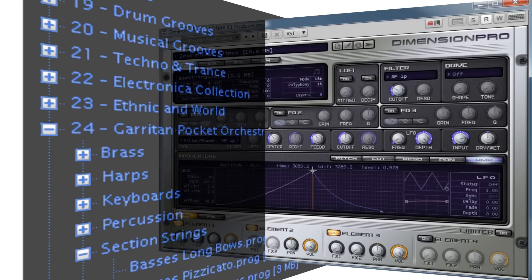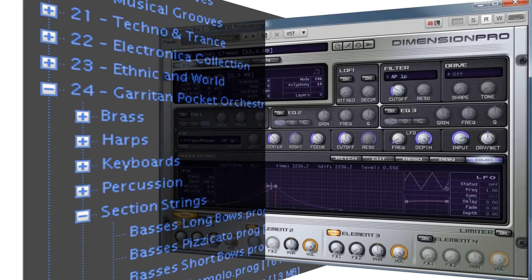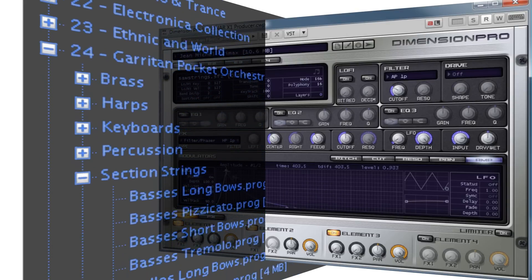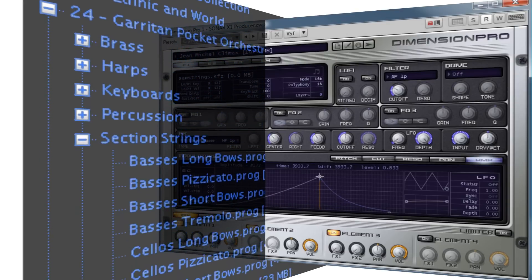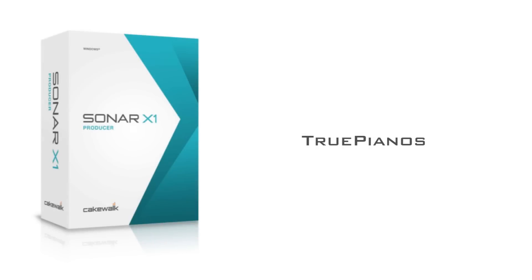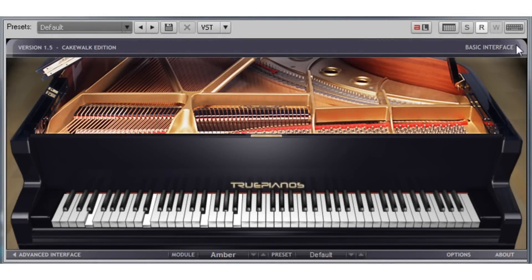If that wasn't enough, you also get 5 additional expansion packs for Dimension Pro. The True Piano Xamber Module is an award-winning piano modeling VST with 7 model variations and reverb and velocity controls.